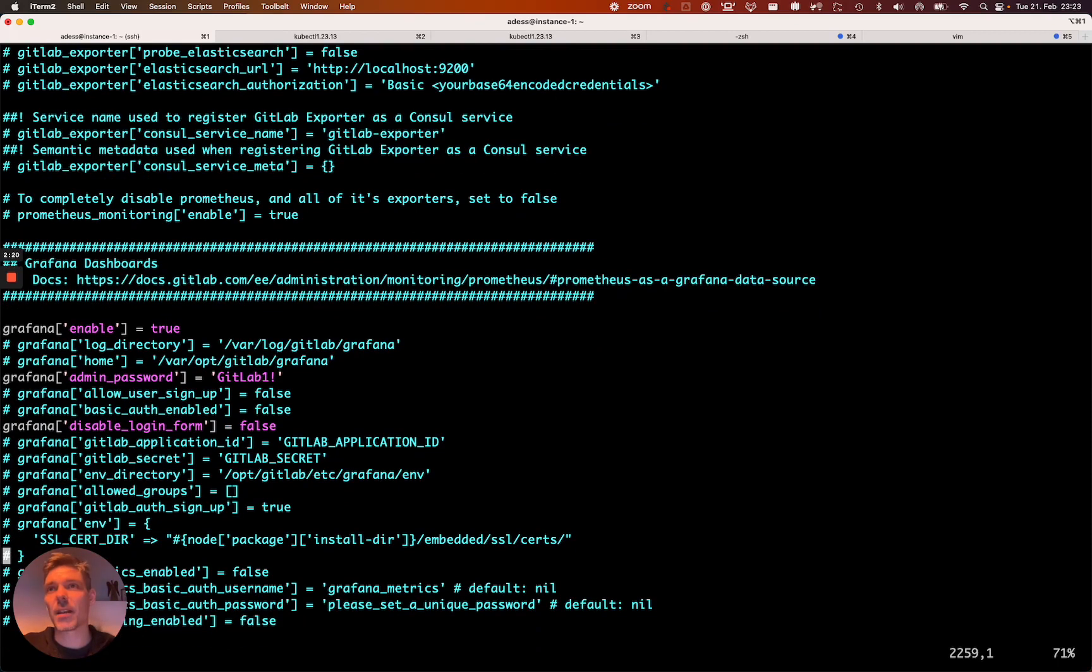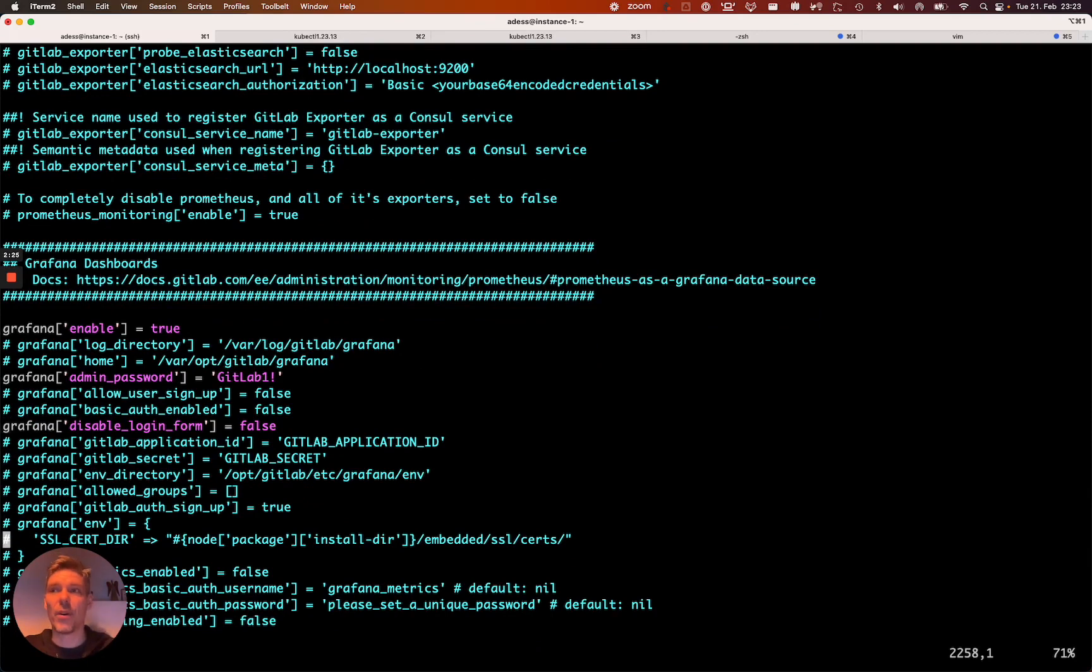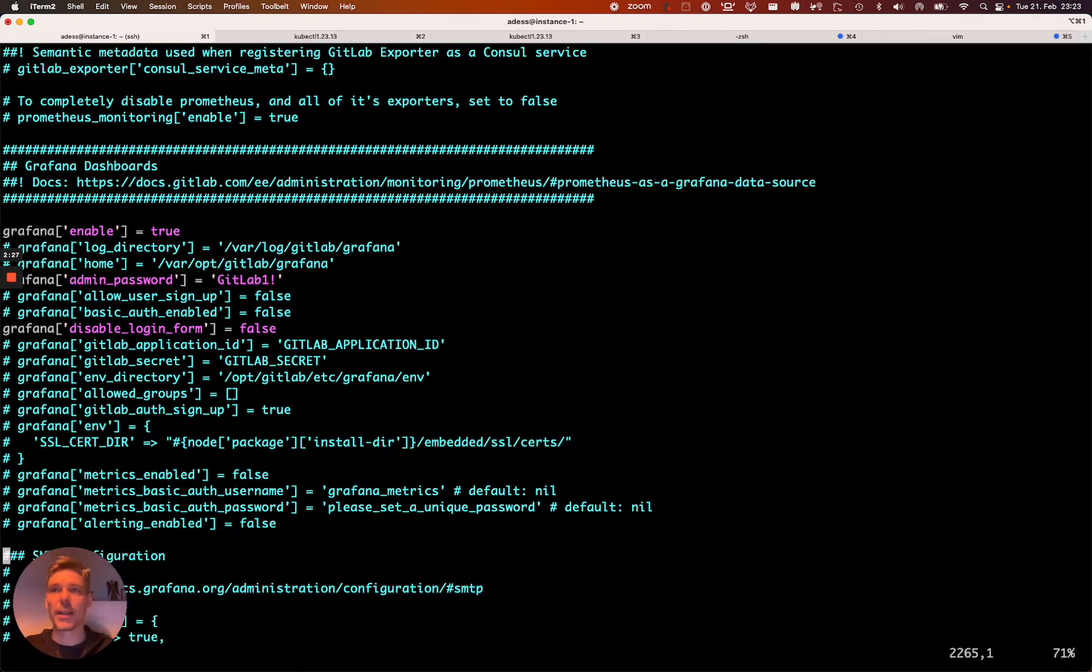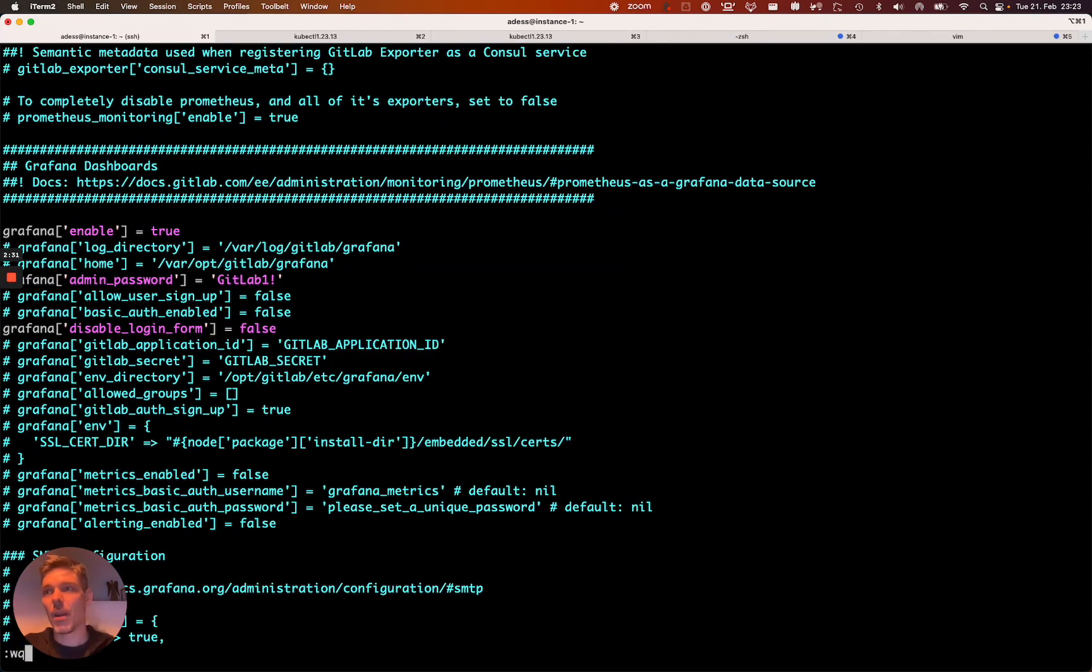In my case that's GitLab1, exclamation mark. And then set disable login form to false, because otherwise there will only be GitLab SSO available.